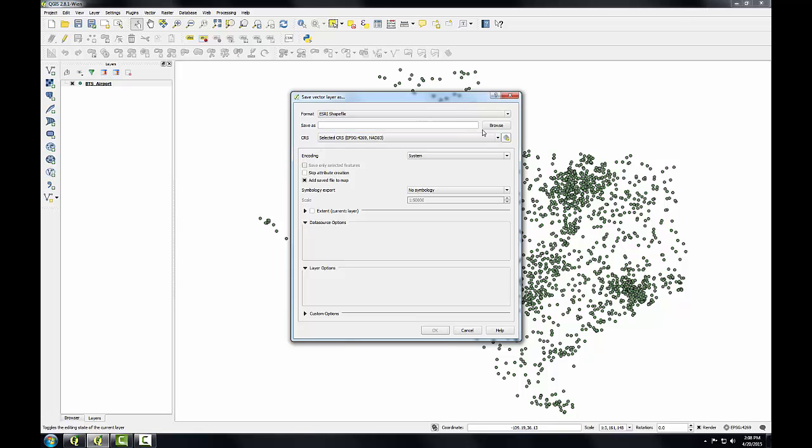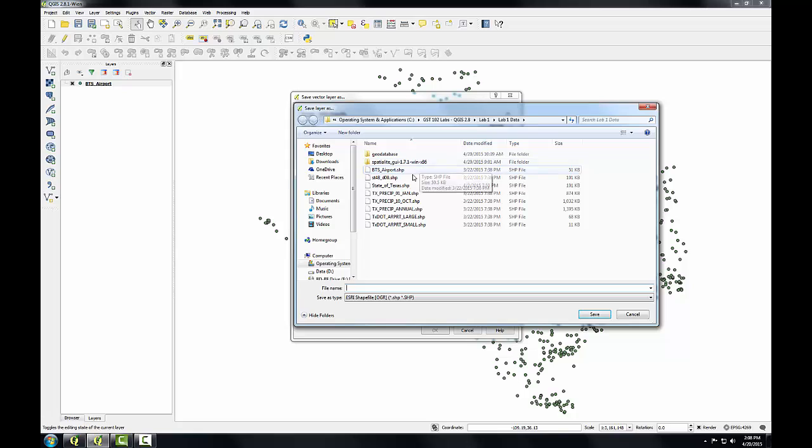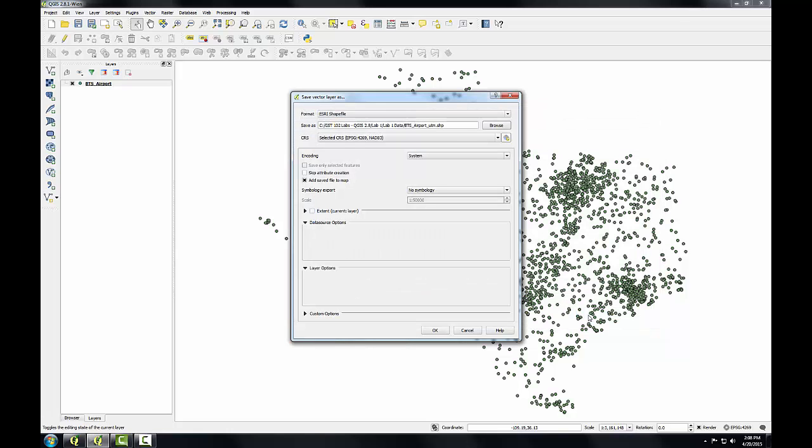I'm going to choose Esri shapefile. I'm going to browse for the output location. I'm going to call this BTS Airports, and I'll add UTM to the output name because I'm going to re-project this into a UTM coordinate system.